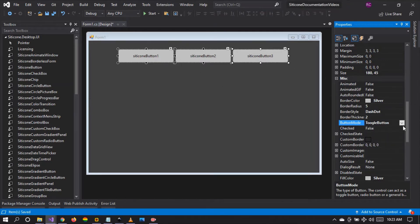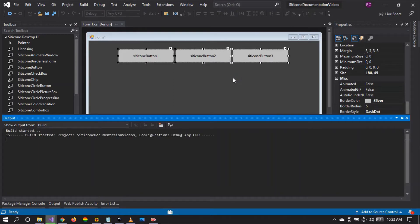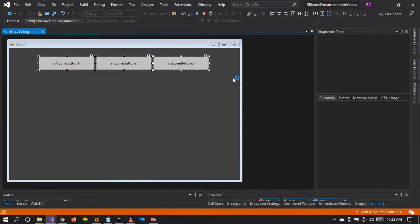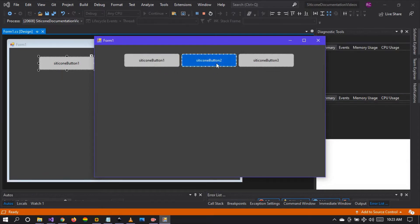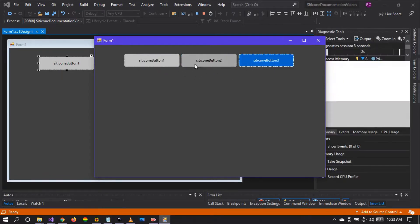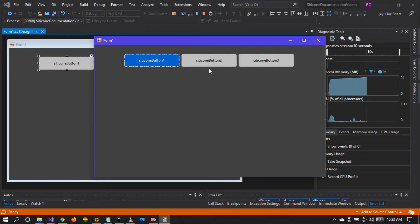Before we proceed, let's see how the radio button mode works so that we can understand the toggle button mode. The radio button mode allows you to select only one button in a group of radio buttons, as you can see right there.